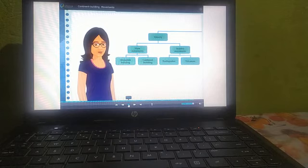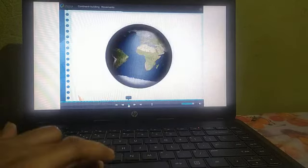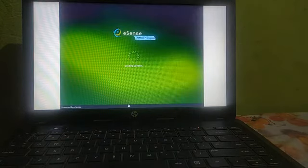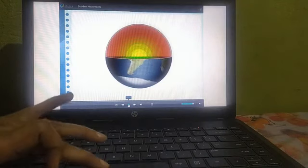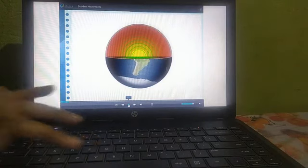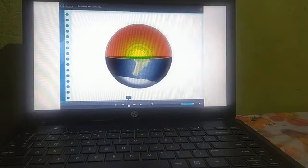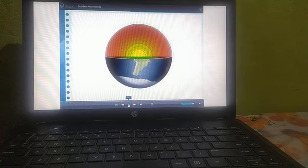Now let us study about the sudden movements. In the beginning of the chapter, we discussed a news item on earthquake — specifically news about a powerful earthquake that rocked Nepal.